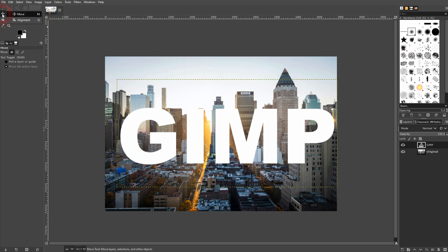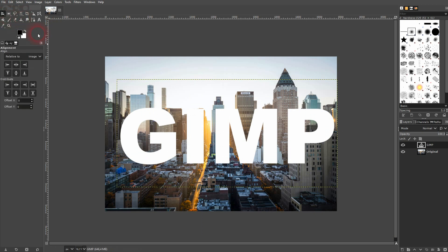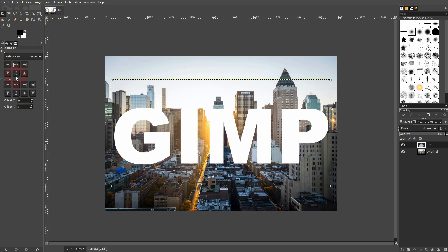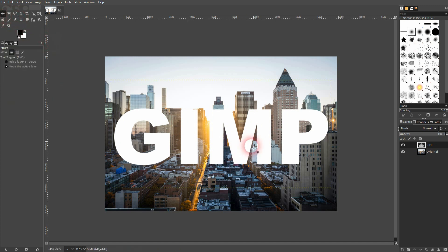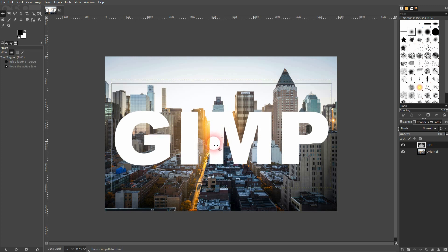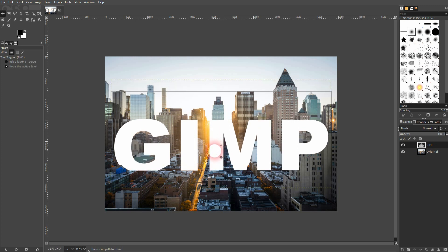Now I want to align it. Use the align tool, left click on it, then horizontal and vertical align. In this case I want to drag it a little bit downwards — I hold Ctrl when I do so that it stays on the horizontal axis.